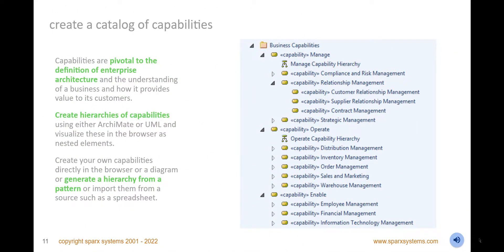Create a catalog of business or technology capabilities and use these to drive architecture and solution planning. Capabilities are fundamental to understanding an enterprise and the way it operates. Define the capabilities directly in the browser or a diagram, or import a predefined structure from the model wizard patterns, or alternatively import them from an existing spreadsheet. Create an overall chart showing nesting or add diagrams at any level of the hierarchy.